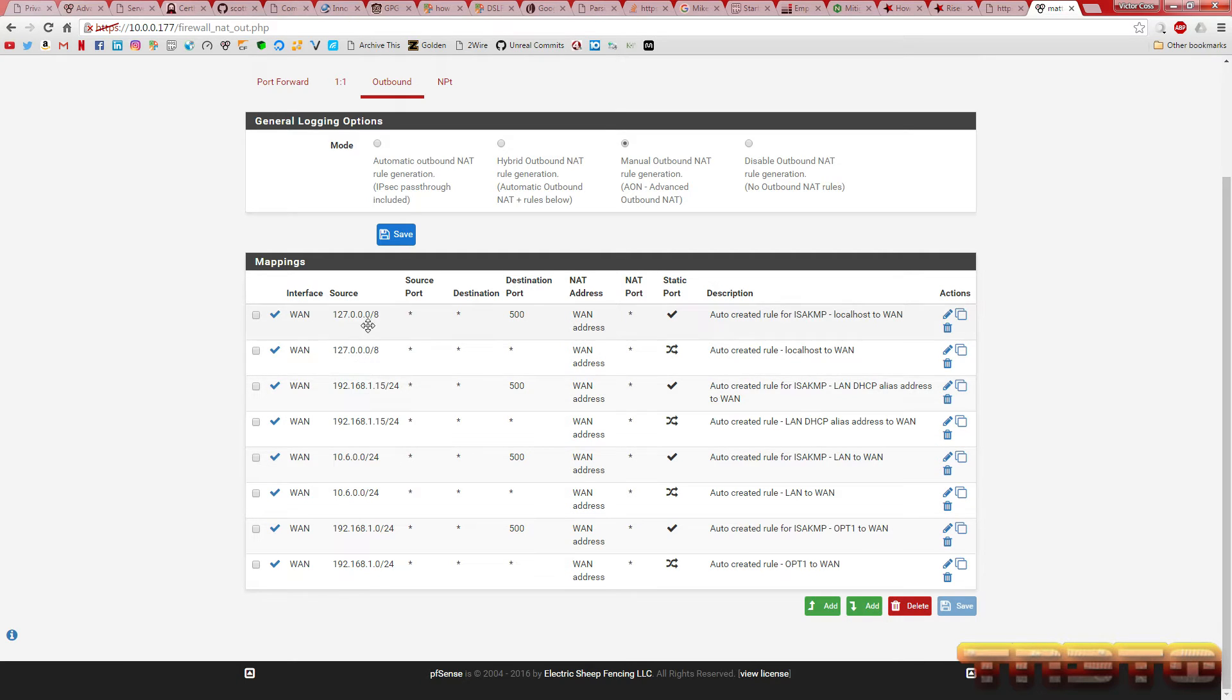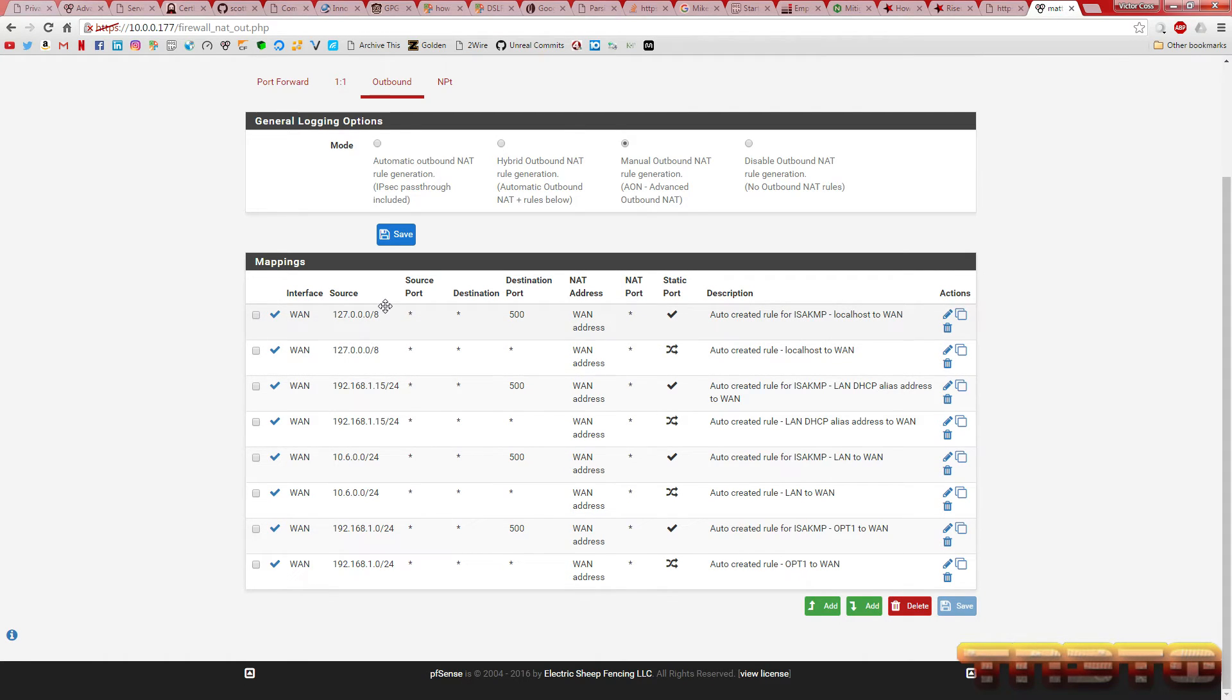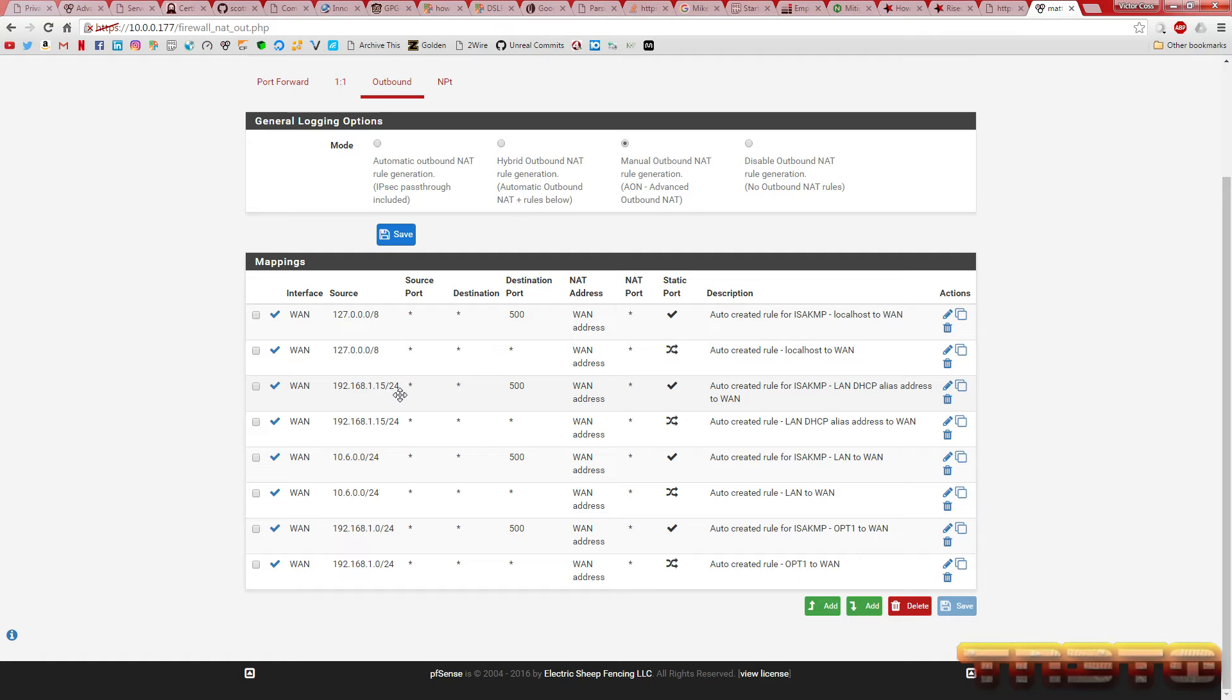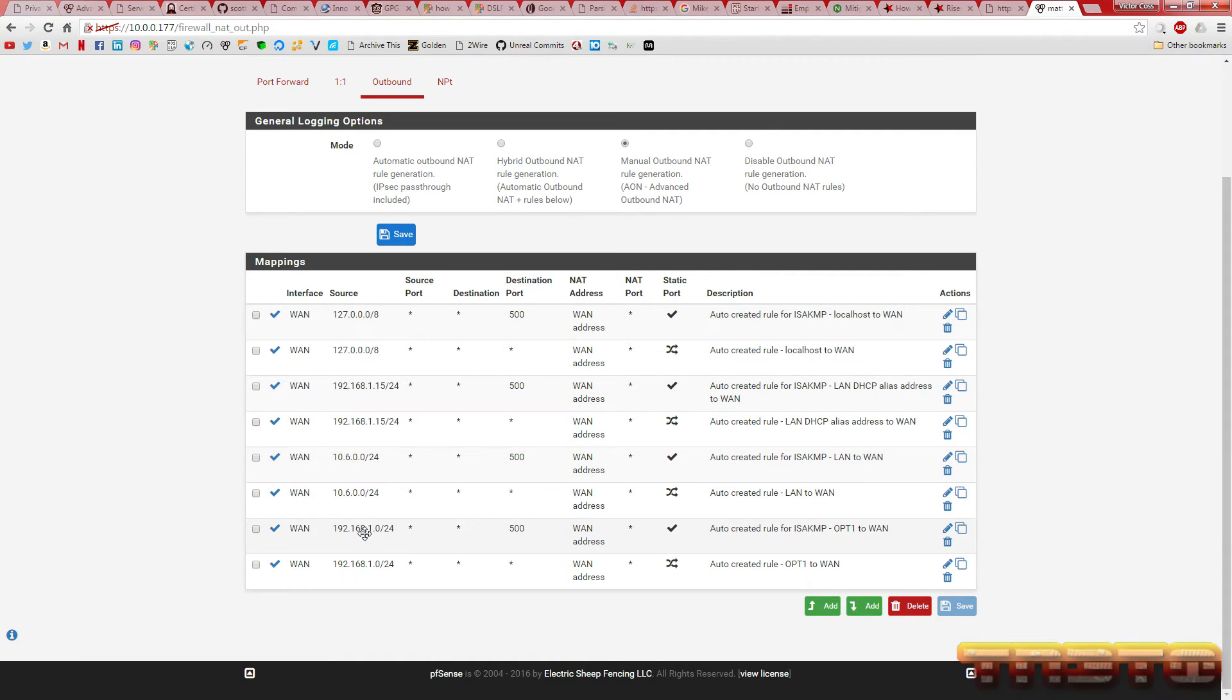As you can see, it shows three, no, four different subnets. Obviously, this is just a loopback. You're not going to mess with this. This is the LAN interface subnet. And this is the WAN interface subnet. And this is the OPT1, which is what the VM, the Windows 7 VM, is using. So, we are going to have to modify these rules right here.